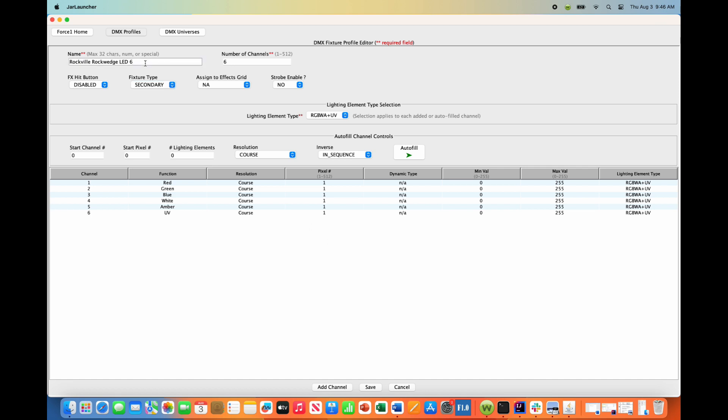I will save this off as the same name, but I will put an S here to indicate secondary, and I will hit save.